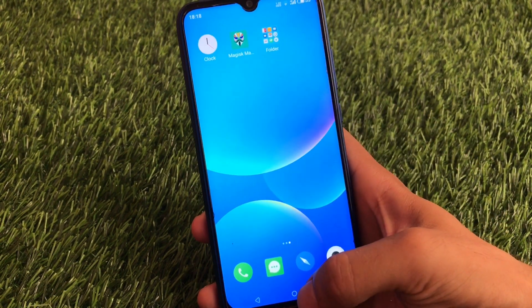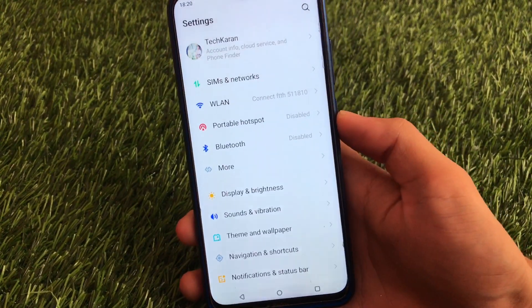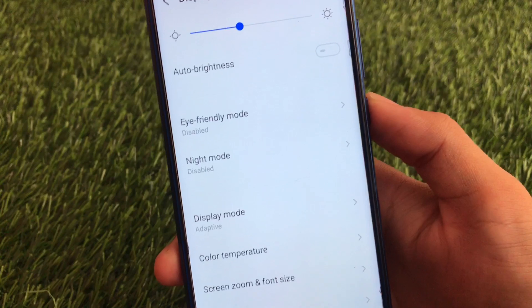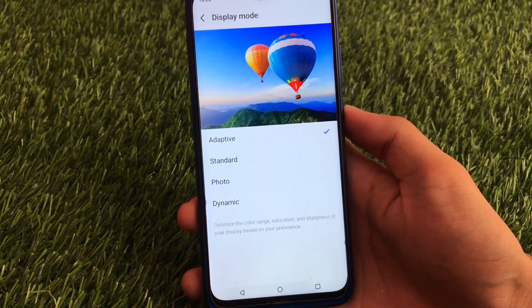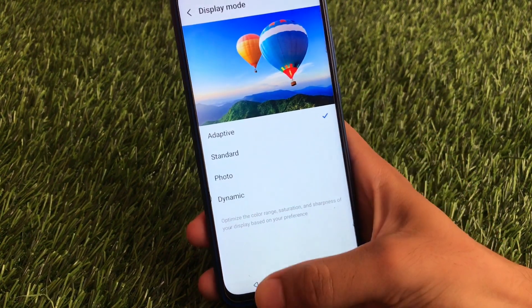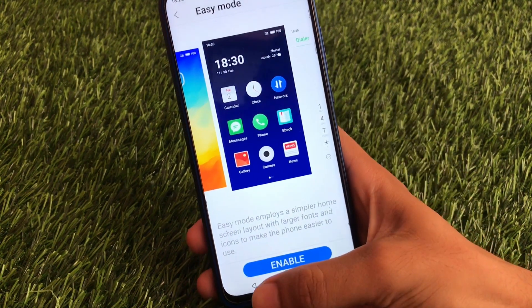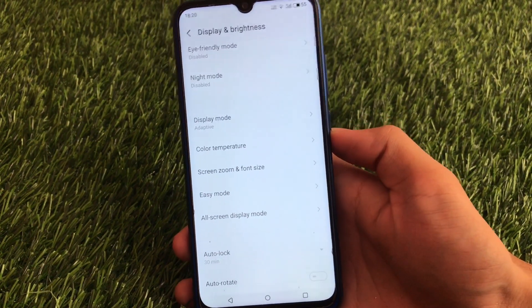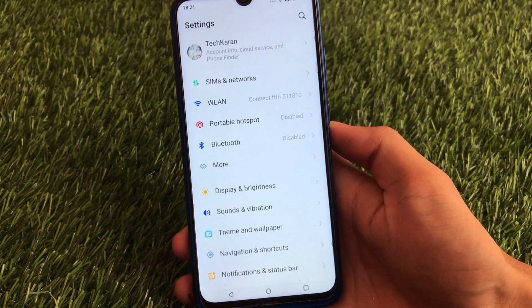Moving on to the Settings app, Flyme has some great features. In Display and Brightness, there is an eye-friendly mode option which you only get in Flyme OS. You also get a display mode where you can choose adaptive, standard, photo, or dynamic. There are also color temperature customizations and an easy mode — essentially a light mode for your device — which is perfectly working. These are not bugs; this is just an official build.